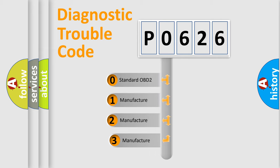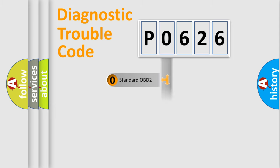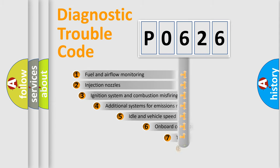If the second character is expressed as zero, it is a standardized error. In the case of numbers 1, 2, or 3, it is a more specific expression of the car-specific error.